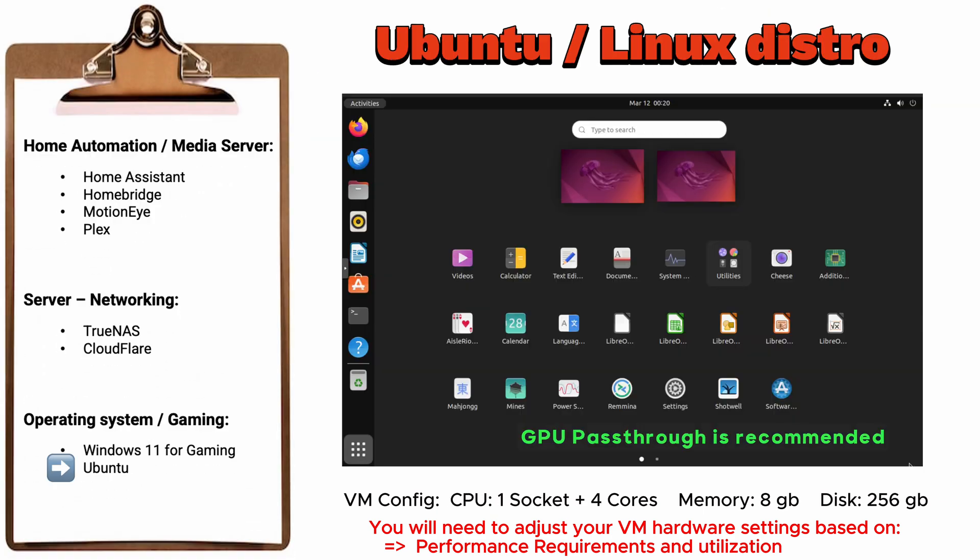You can also create multiple virtual machines running Ubuntu or any other Linux distribution, suitable for both workstation and server versions. Overall, utilizing Ubuntu virtual machines offers numerous advantages, ranging from cost efficiency and security to flexibility and scalability, making it an ideal choice for various use cases, including development, testing, education, and more.